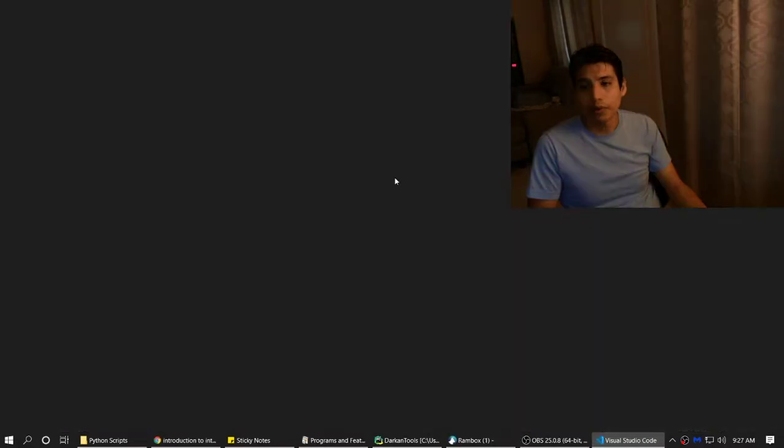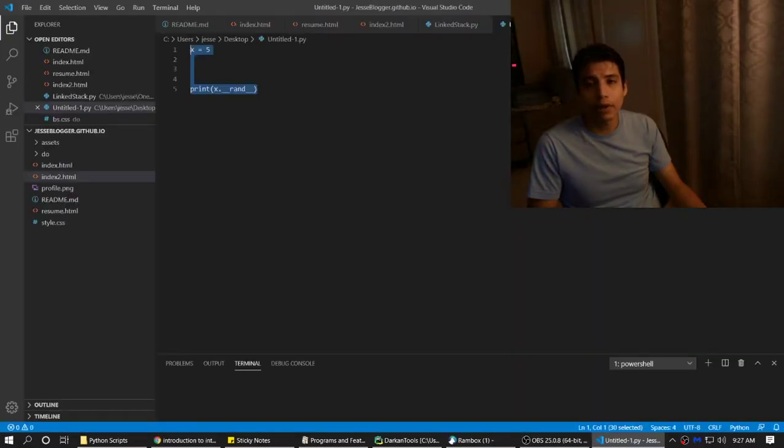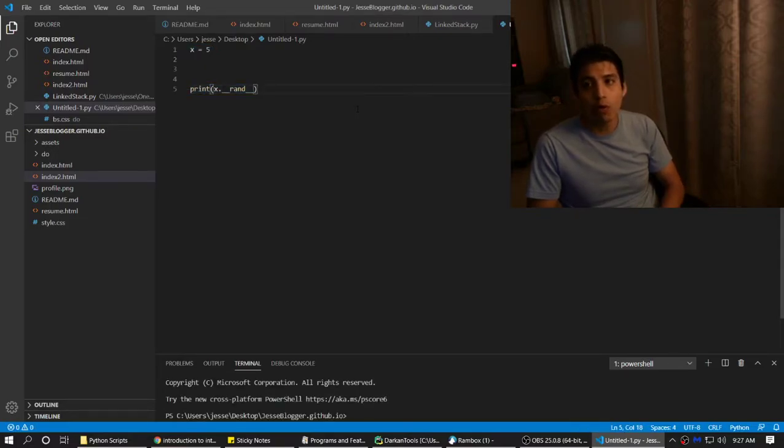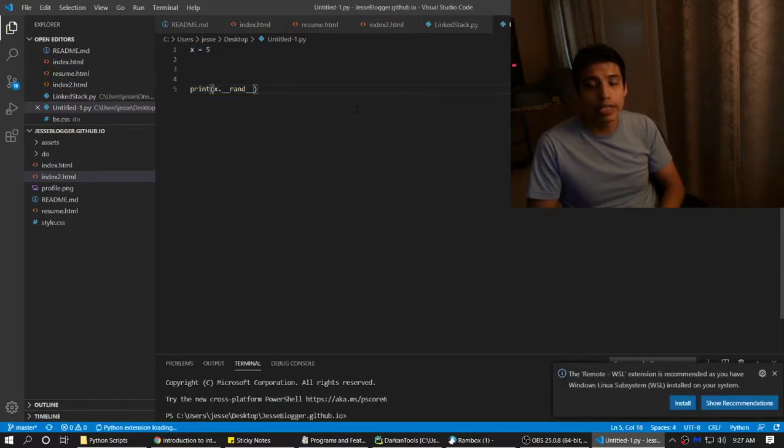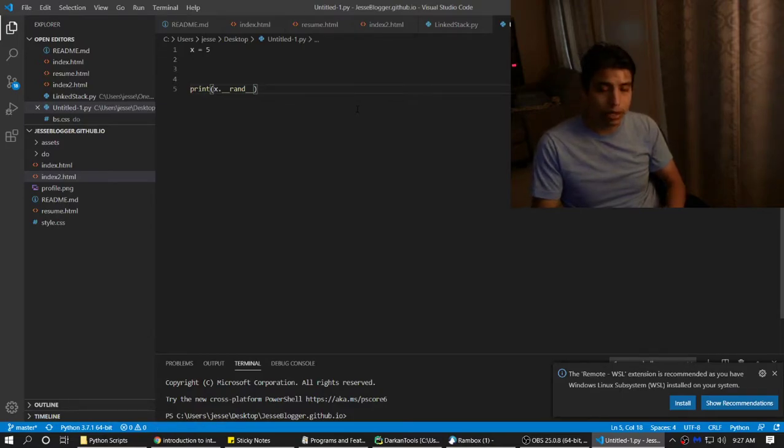We'll start with Visual Studio Code because it's faster. There's something called code completion. And another word for it is IntelliSense. So it intelligently senses whatever code you want to complete.